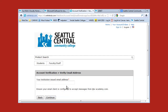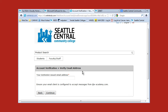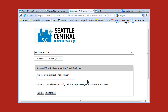By the way, that's how Microsoft is going to verify you as a student of Seattle Central Community College. It's in the email address verification step. It is asking you to put in the email address of Seattle Central Community College.